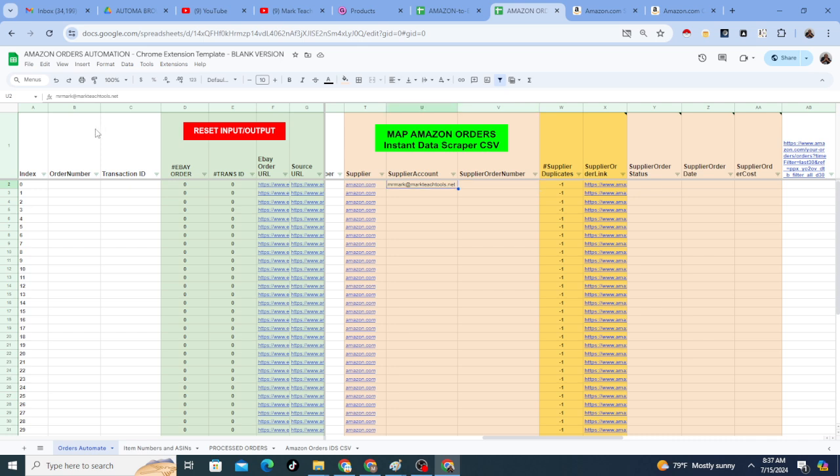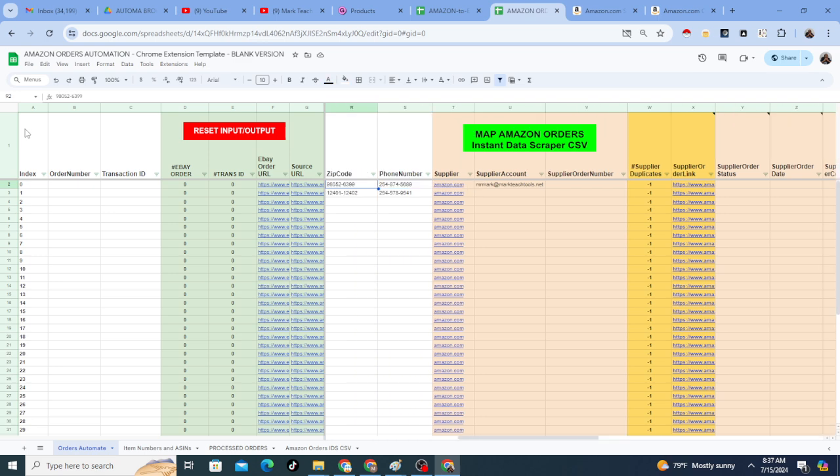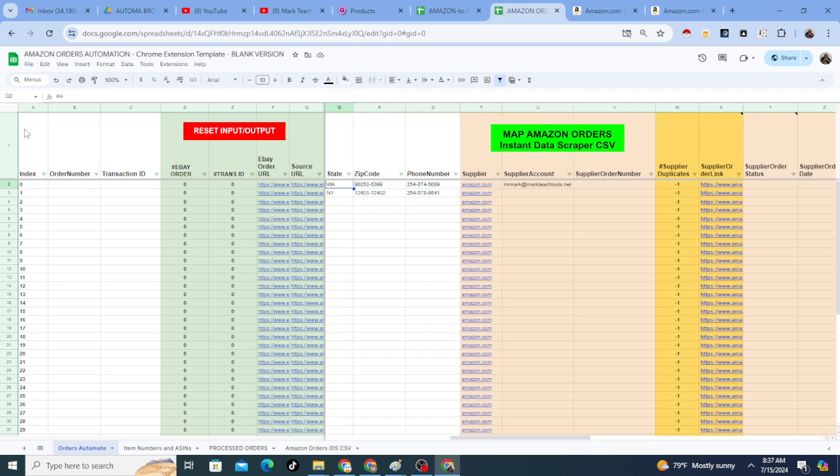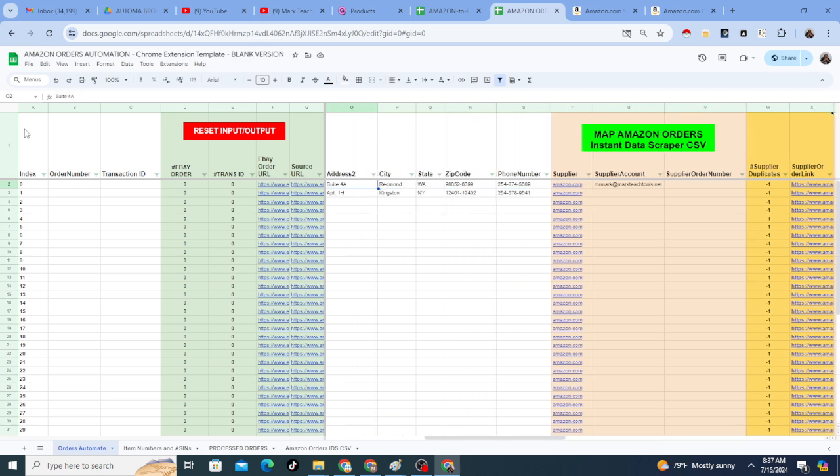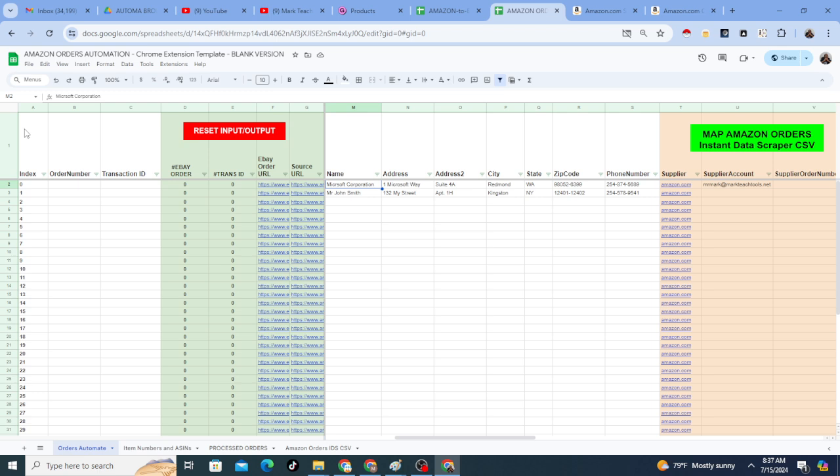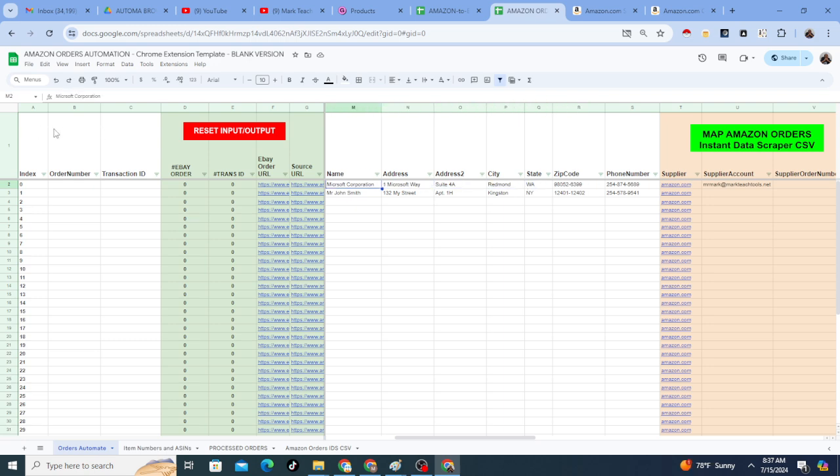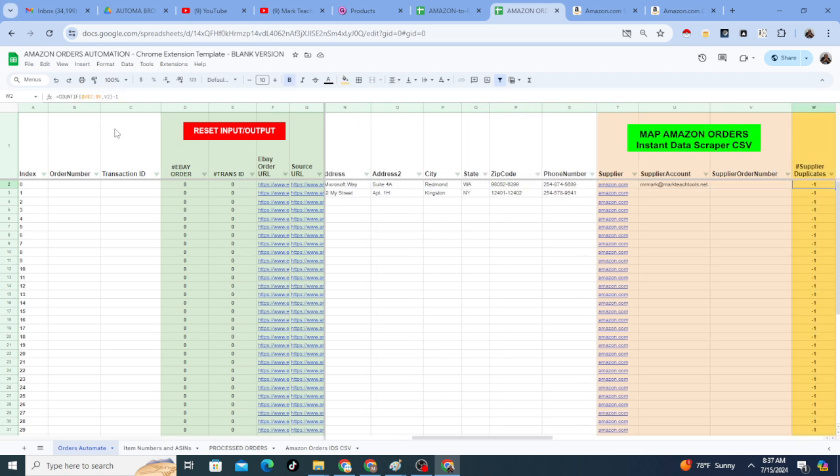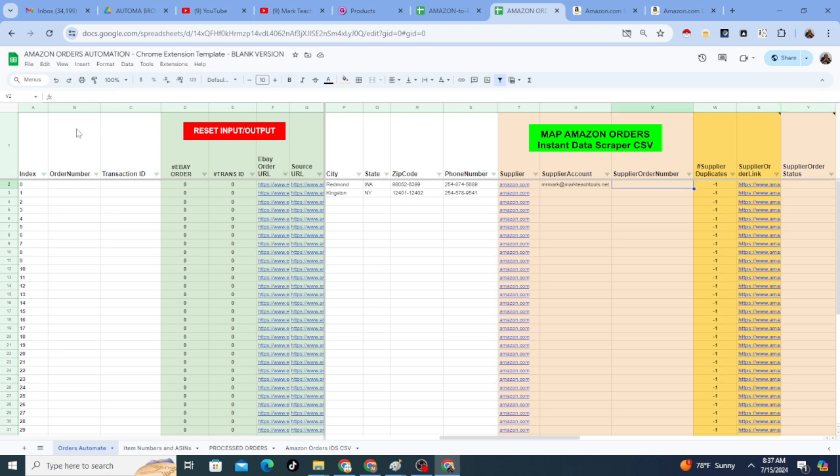Now remember, it doesn't know what's happening on eBay. So the only thing you can go by is the names. So it will look, it will see Microsoft Corporation. It will see this stuff and it will say, oh, that looks like that must be this order. And it will take the order number from Amazon of Microsoft Corporation, that order number and it will paste it right in here. It will also paste the cost of that order.